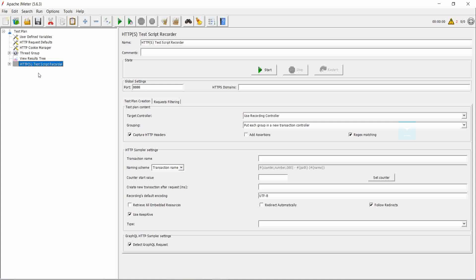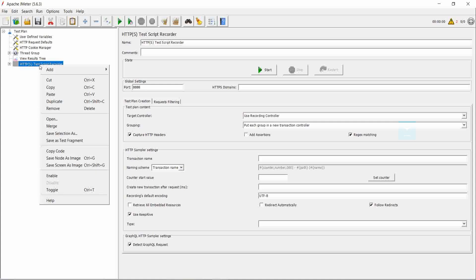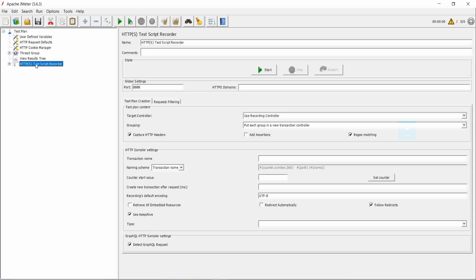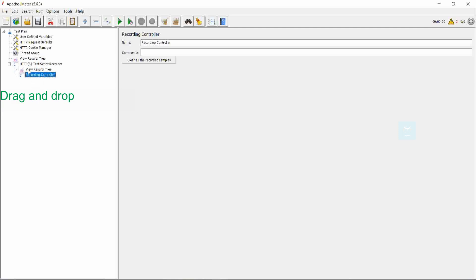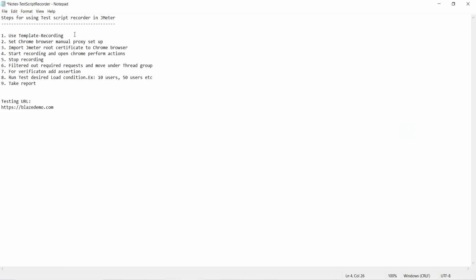Then we need to enable the test script recorder by right-clicking and enabling it, and also need to move the recording controller under the test script recorder — successfully moved. So the first step is completed: use the template recording. This is done.